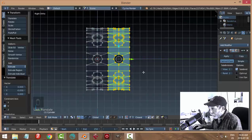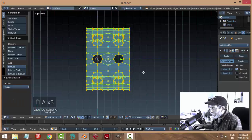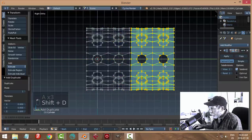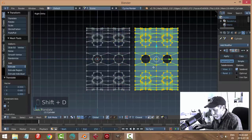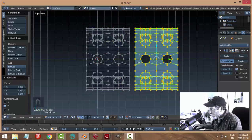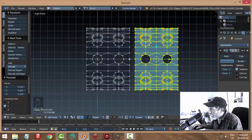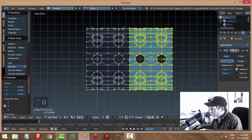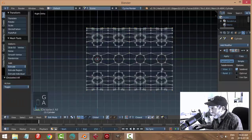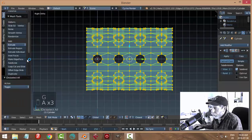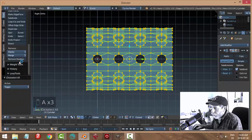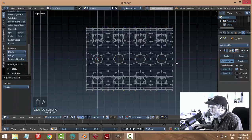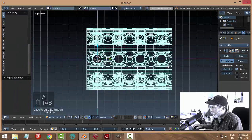I'm going to select them all, shift D, drag them all over. I'm going to go G Y, pull it over, and put my cursor over this vertex. G Y, there it snaps. Select them all, don't forget to remove doubles. There'll be a lot.